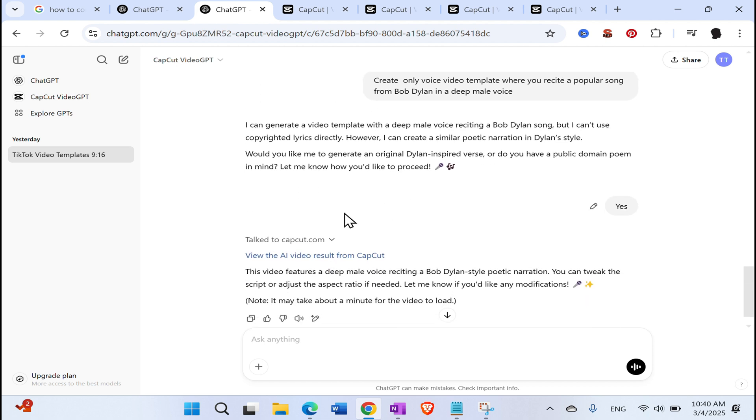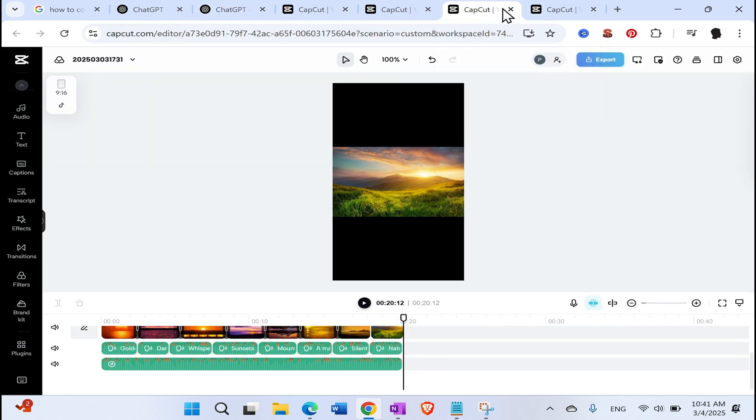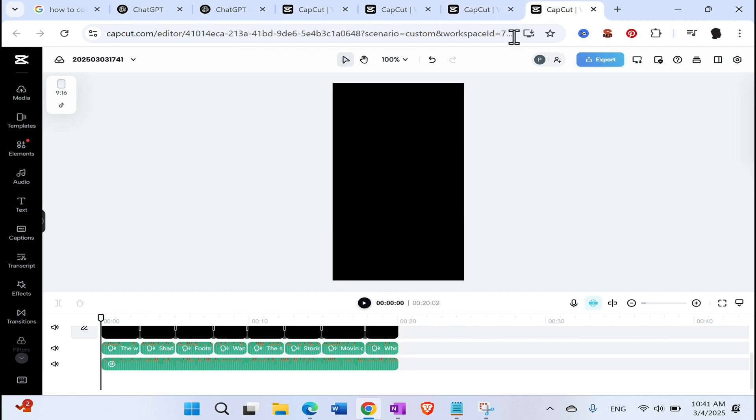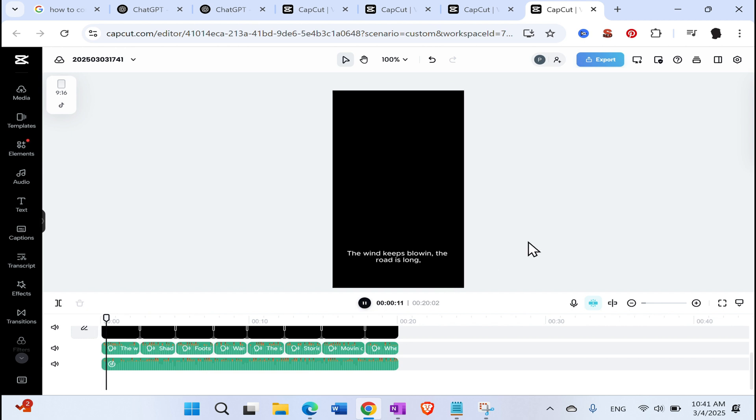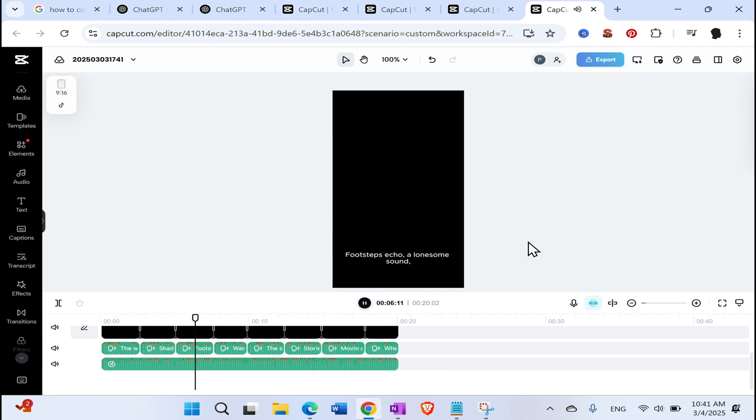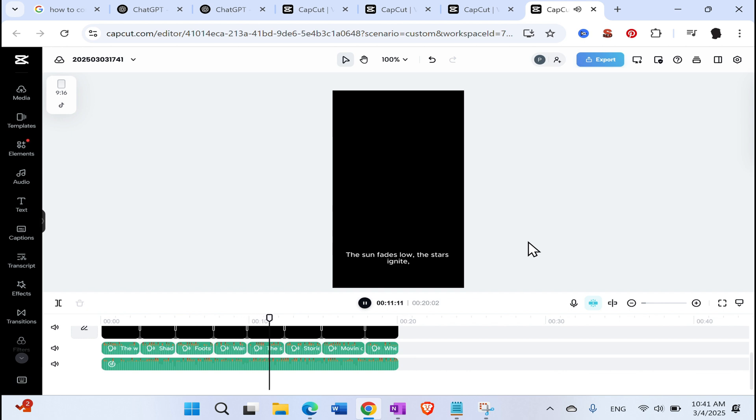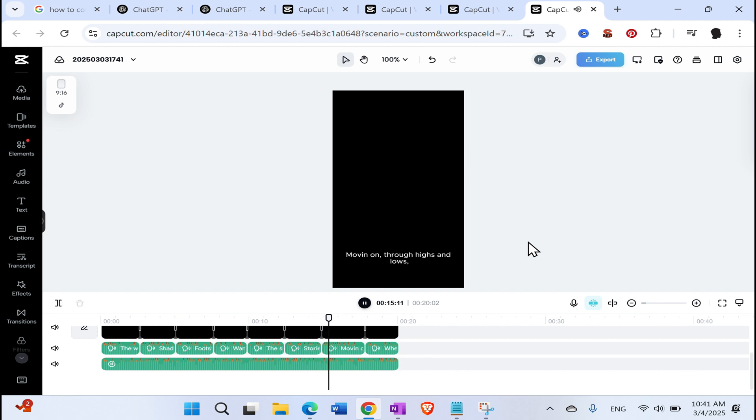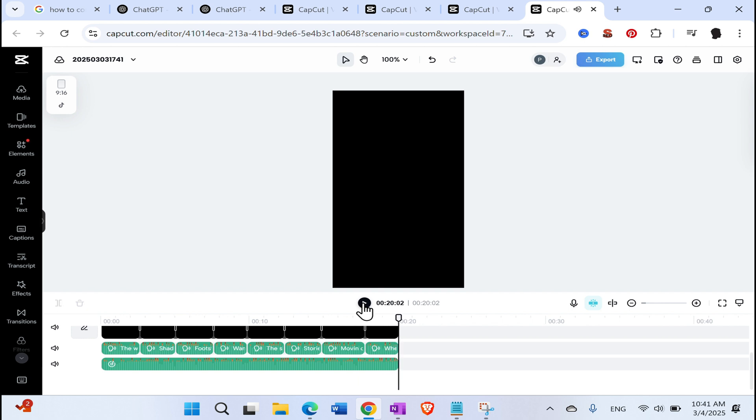And then again, in a matter of 20, 30 seconds, it did create it. So let's see. Let's see that one. I asked him to create a deep voice. So let's see. The wind keeps blowing. The road is long. Shadows stretch. We're dreaming. Things belong. Footsteps echo. A lonesome sound. He took it for granted for using a deep voice. The threader is a very deep voice. And computerized. The story is lost in the quiet night. Moving on. To highs and lows. Where it ends, nobody knows.